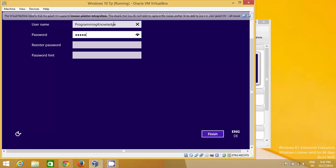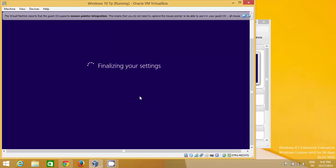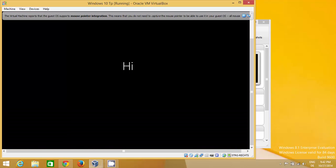Enter your password, confirm it again, add a hint, and click Finish. Once you click Finish, it will finalize your settings and then start your Windows 10 operating system.